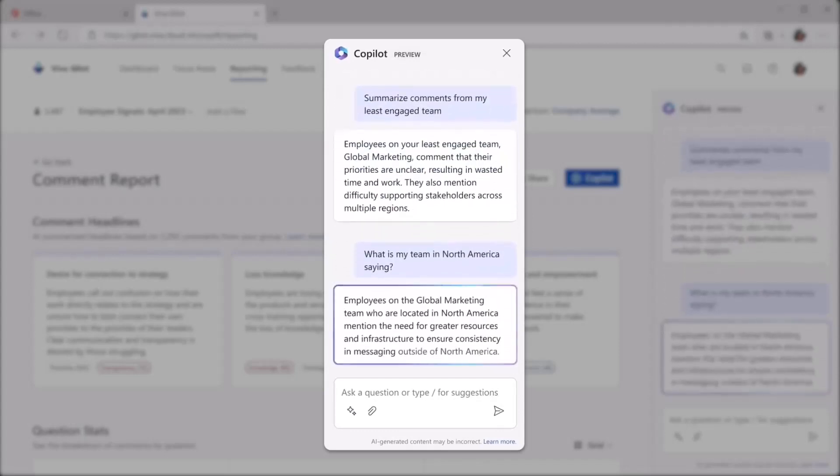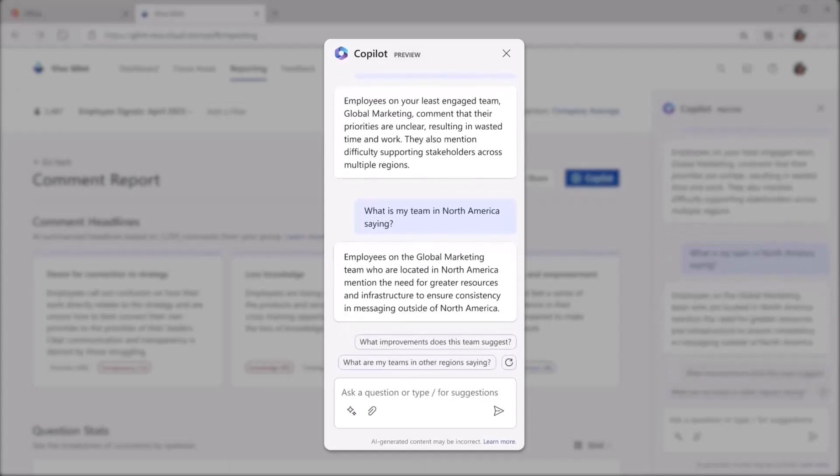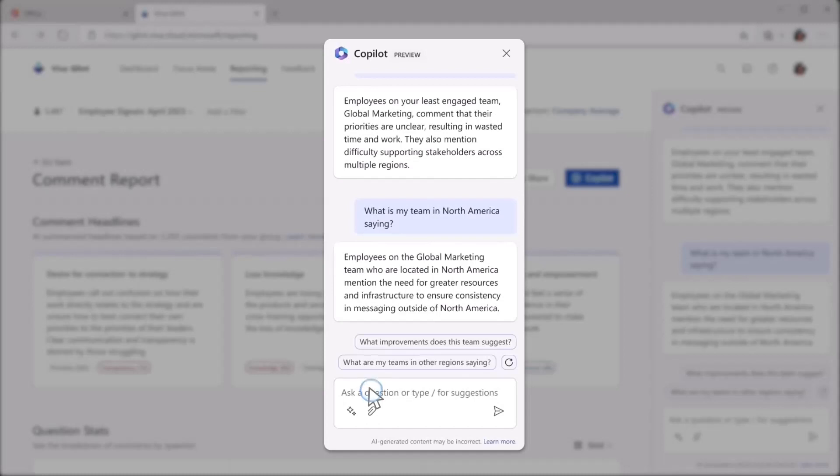By bringing together Viva and Glint, you can also combine aggregated Glint employee survey data with behavioral or network data from Viva Insights and the Microsoft Graph, providing unique ways to understand organizational health and performance.